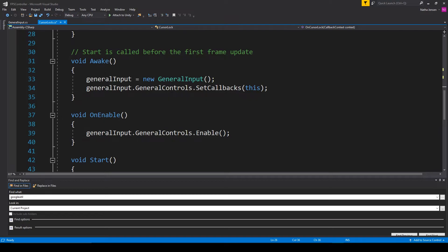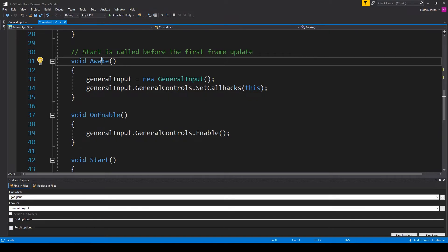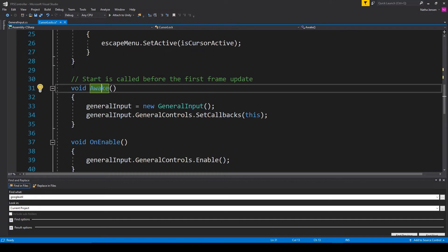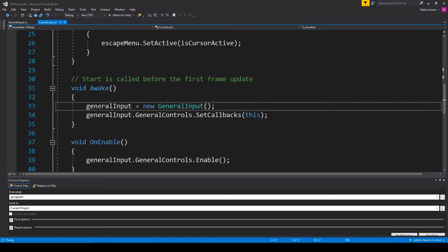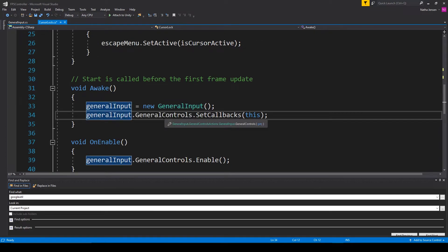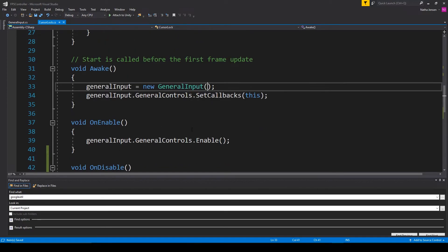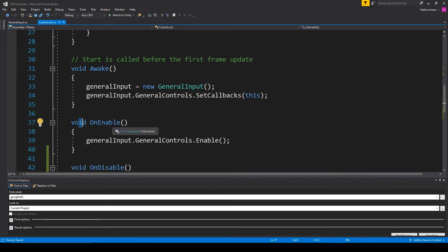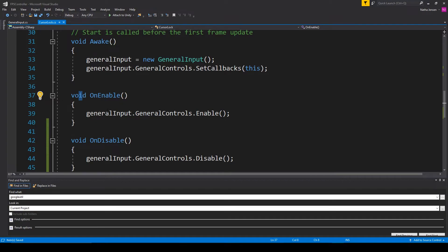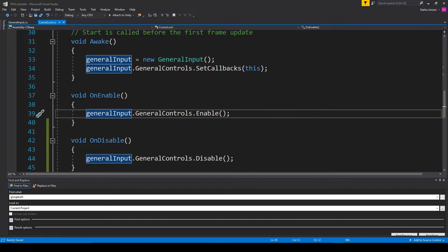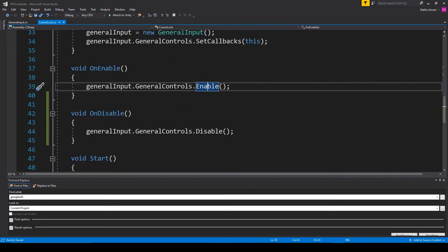After this we need to create an Awake function. Inside this Awake function we initialize our general input variable: generalInput equals new GeneralInput(). We then need to register this script to the callback function, so I have generalInput.generalControls.SetCallbacks(this). Once we've created this Awake function, we then need to create an OnEnable function. Inside this function we enable the callbacks: generalInput.generalControls.Enable().